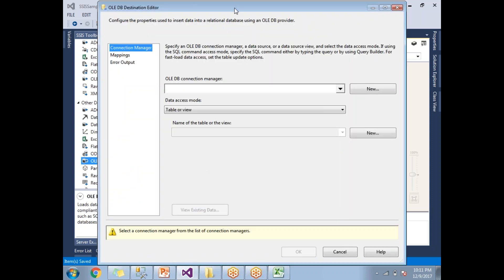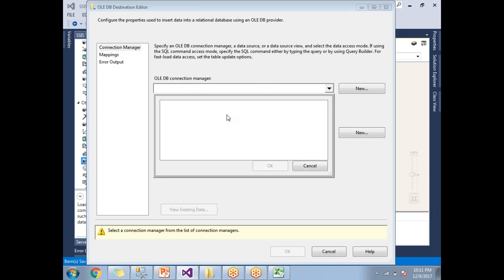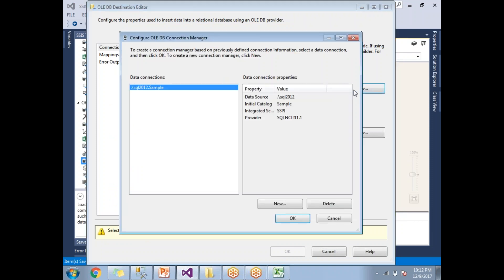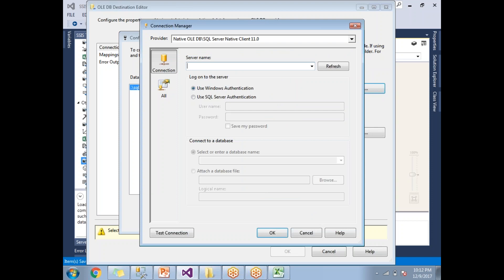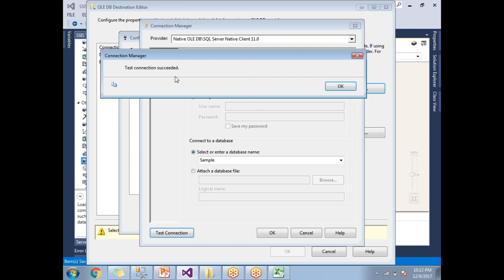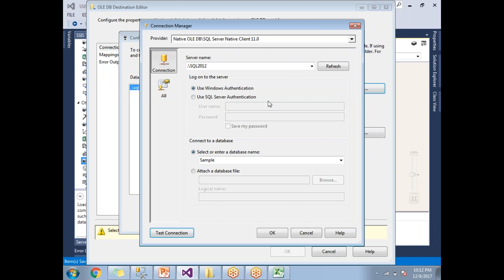Double-click on the OLE DB Destination to configure it. Click New to create a new connection. Provide the server name — in my case it is 'dot\sql2012' — and the database name 'sample'. To verify the connection string is correct, click Test Connection. You will get the message 'Test connection succeeded'. Click OK — the connection has been established correctly.